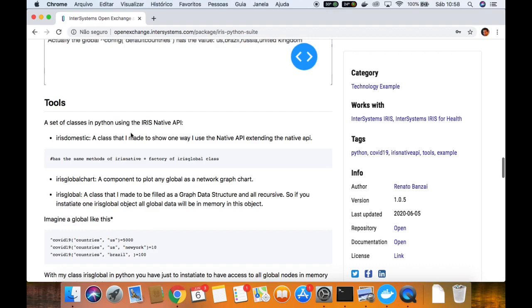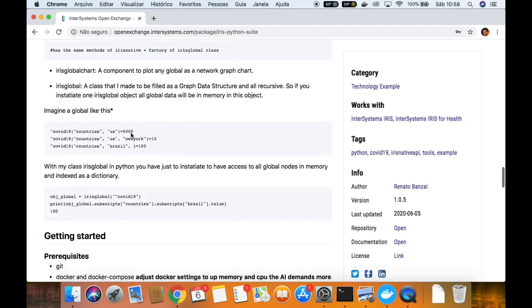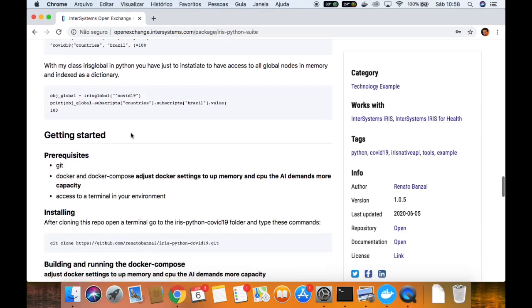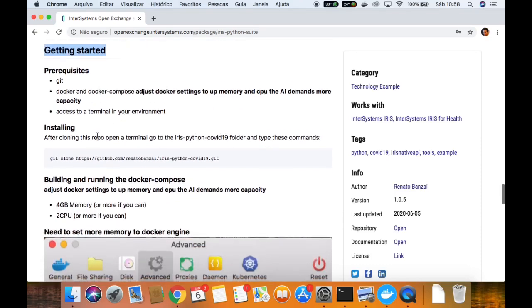All this I made with the Iris Python native API, and to install I just used the globals as a data structure, the database. So this is the topic to install, getting started.